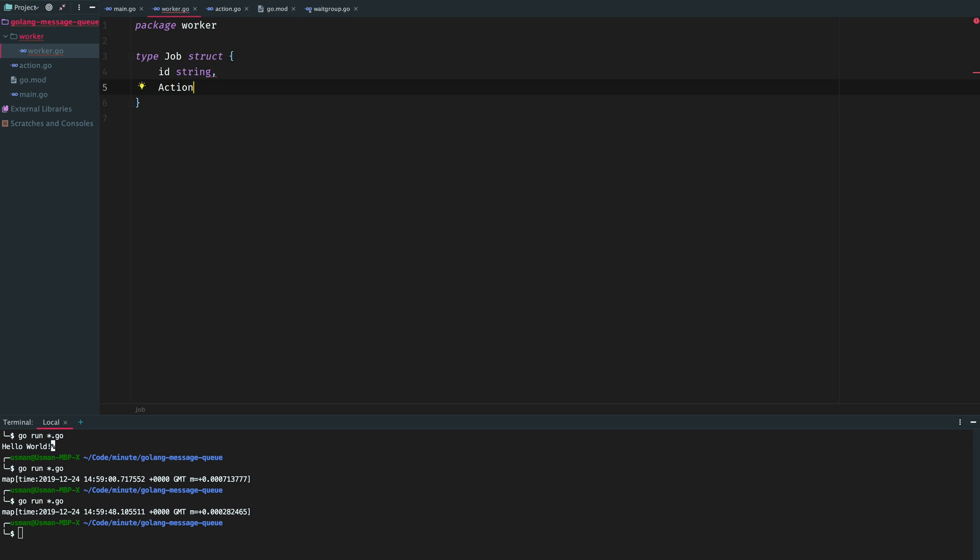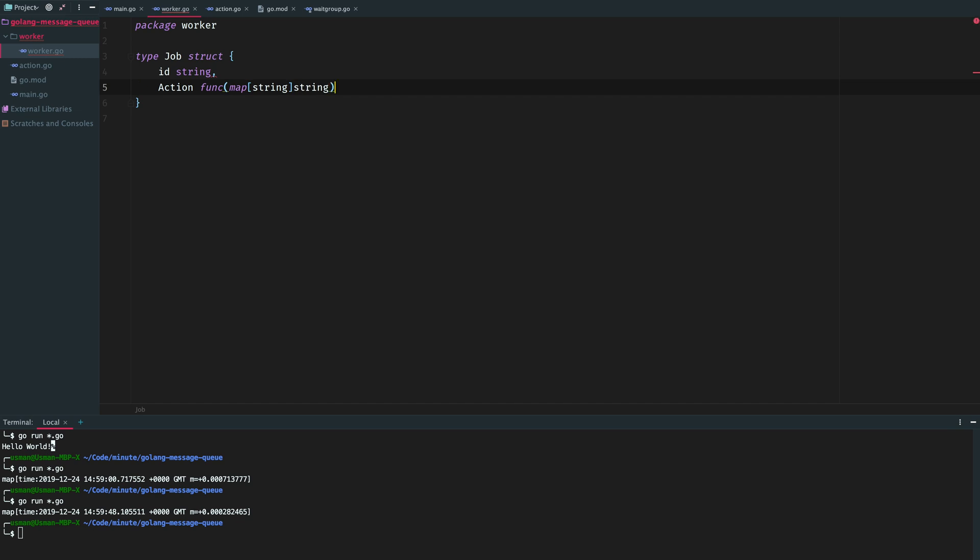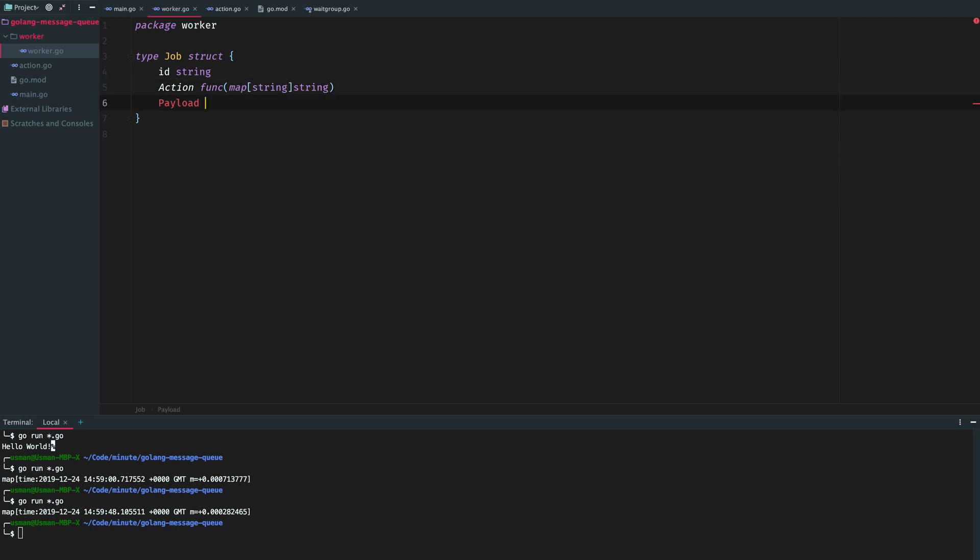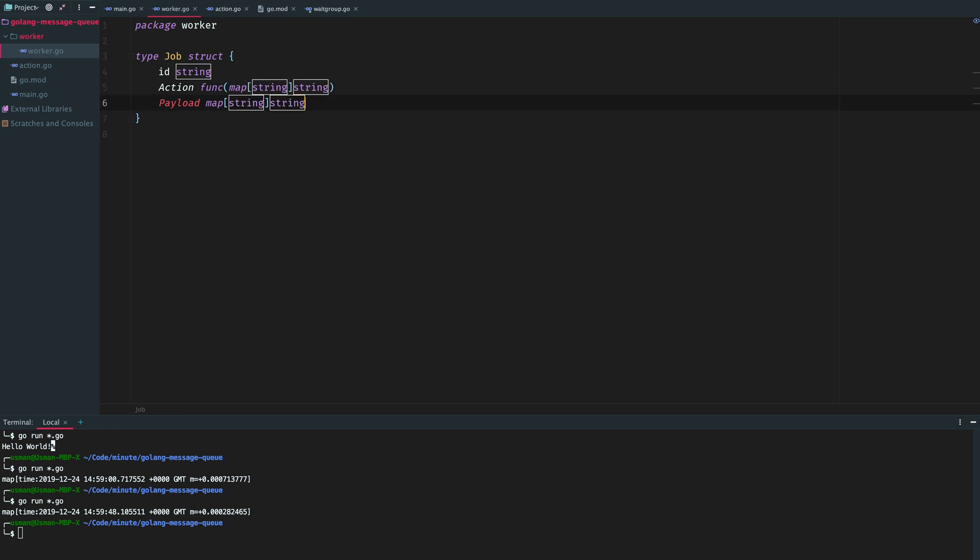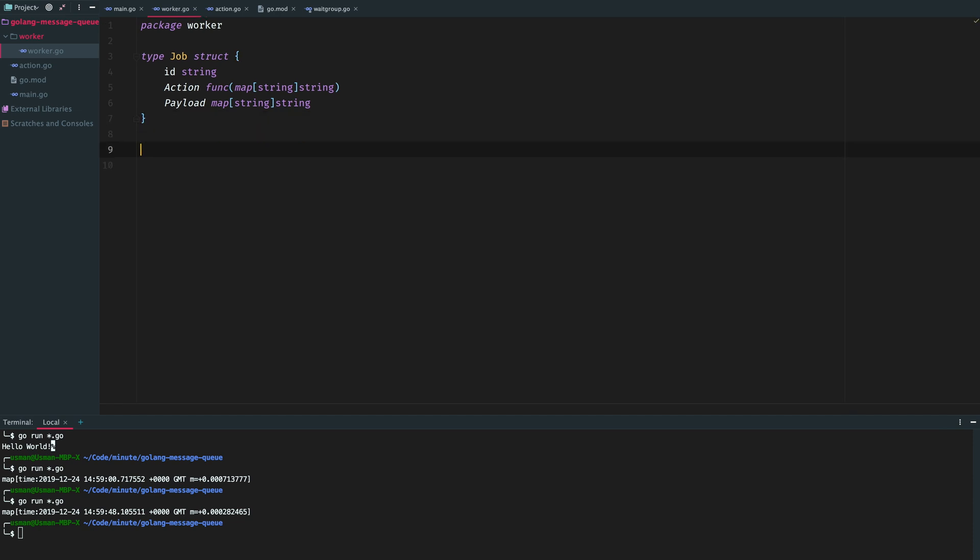An ID of a string which will be private, action or what we want to perform and it will be a func or a function with parameters as map of strings. We will pass some payload to the function that we are gonna call or the action we are gonna perform, and it will again be map of strings. This is it.